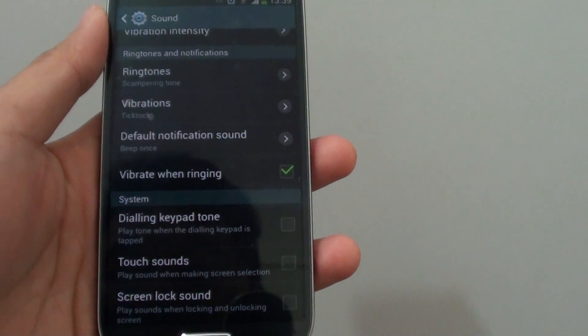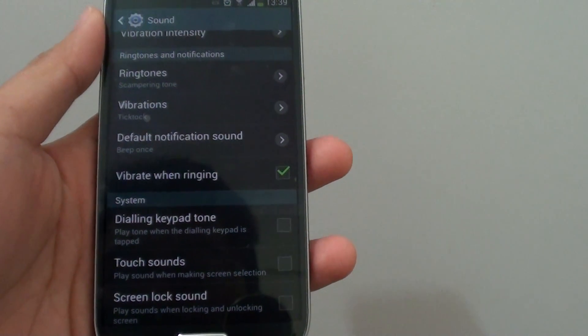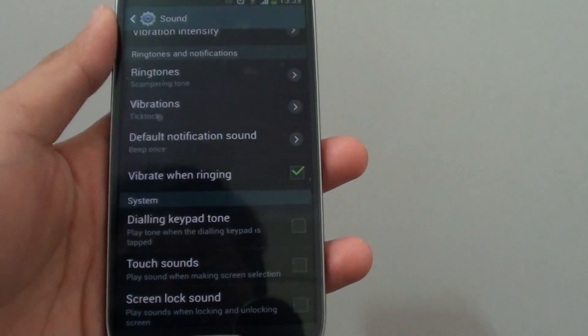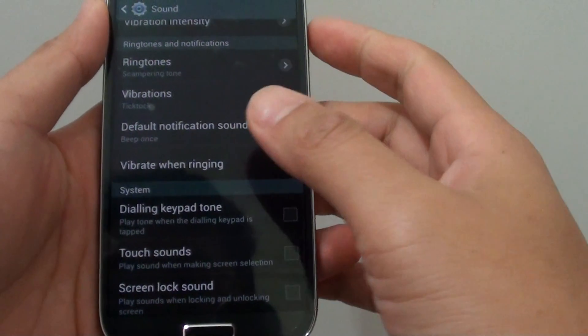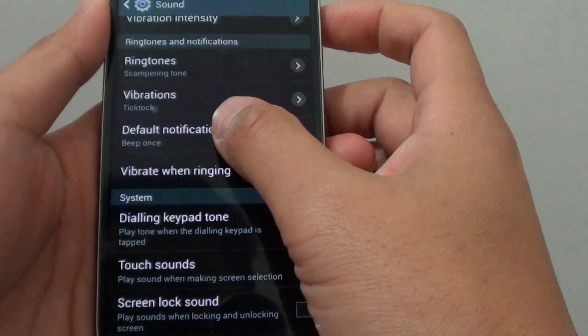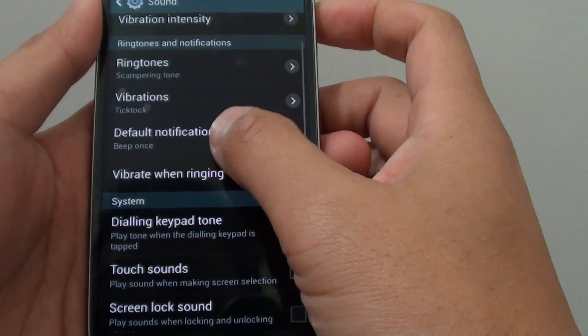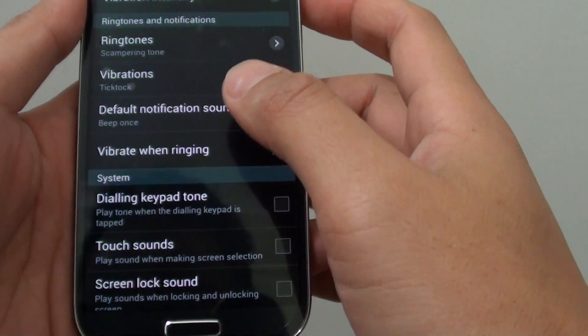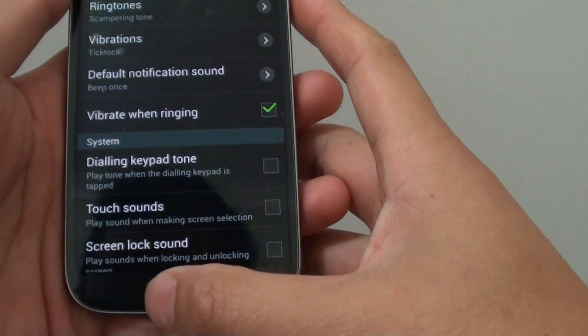How to change the default notification sound on the Samsung Galaxy S4. If you don't like the default notification sound, you could choose another sound.